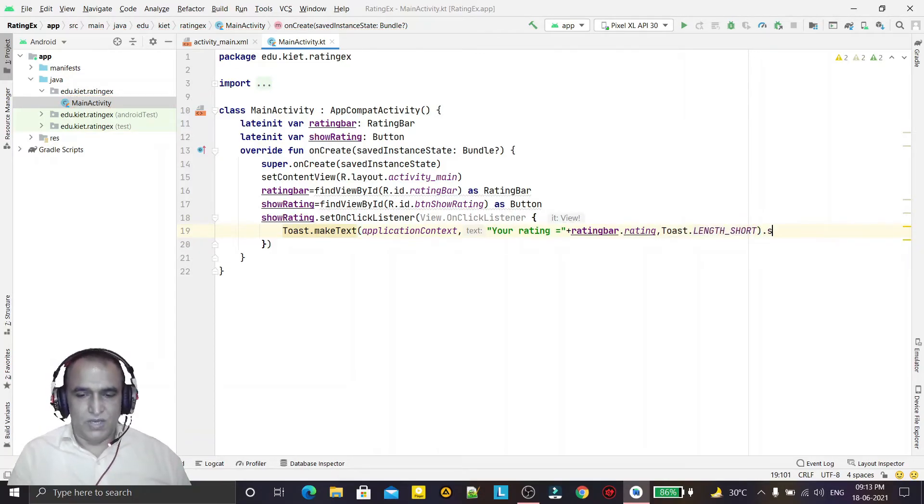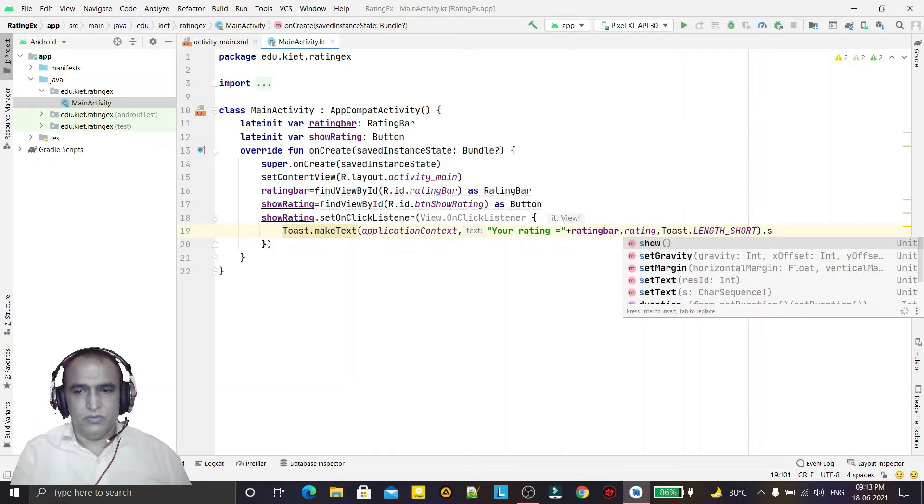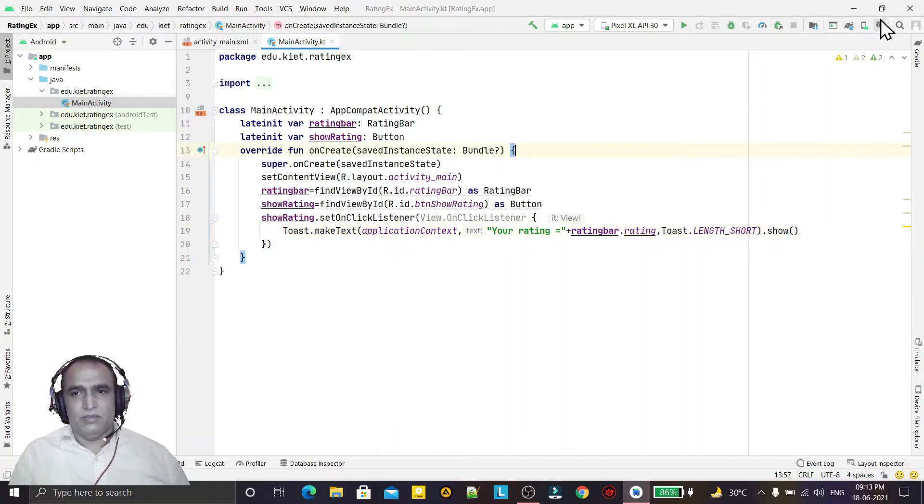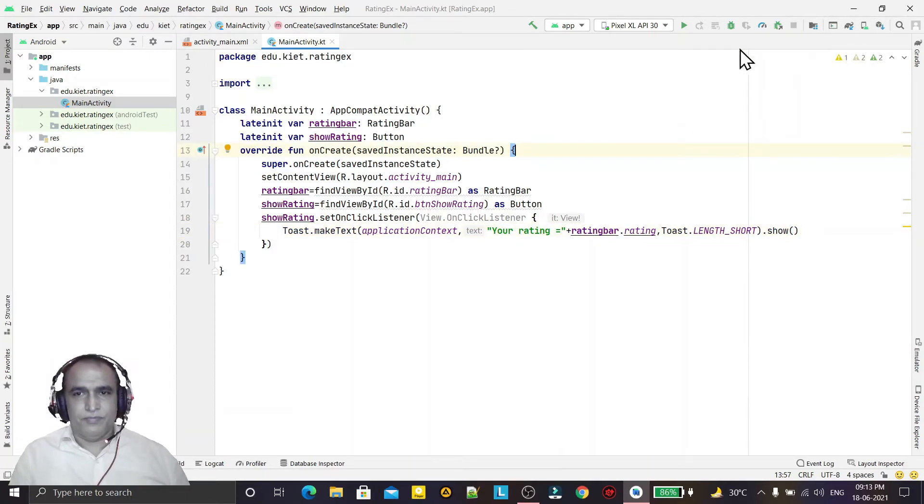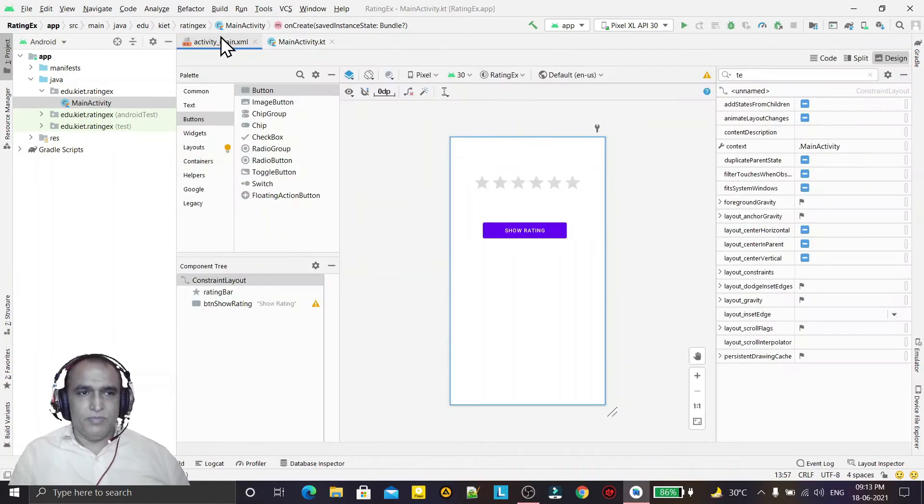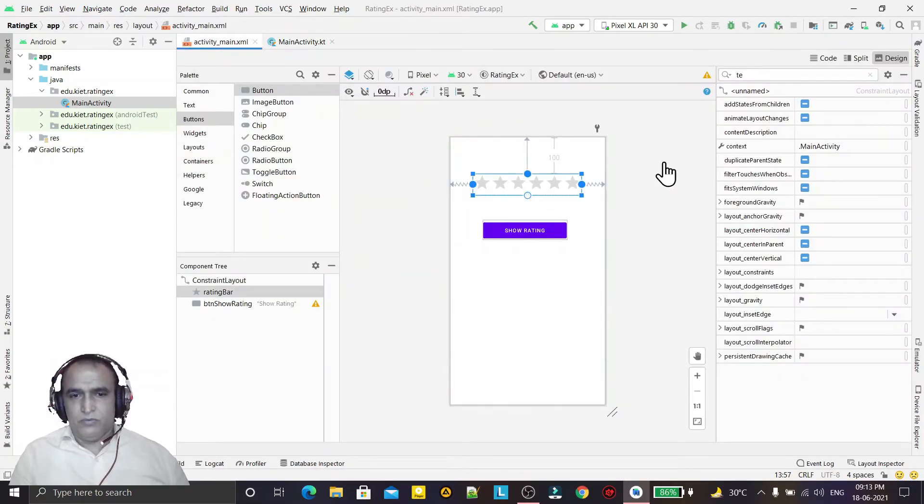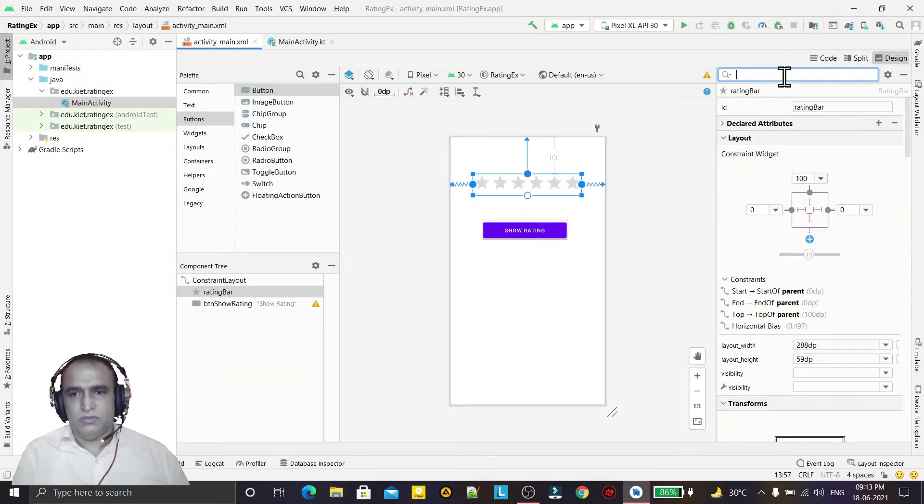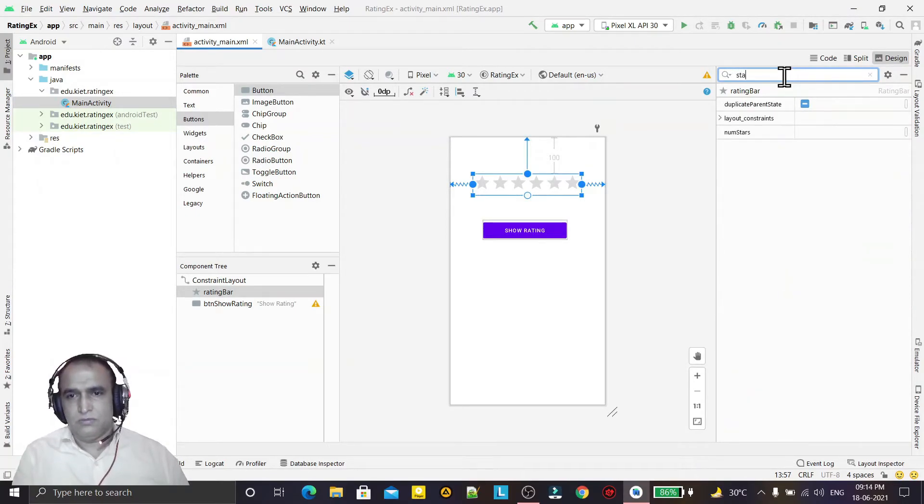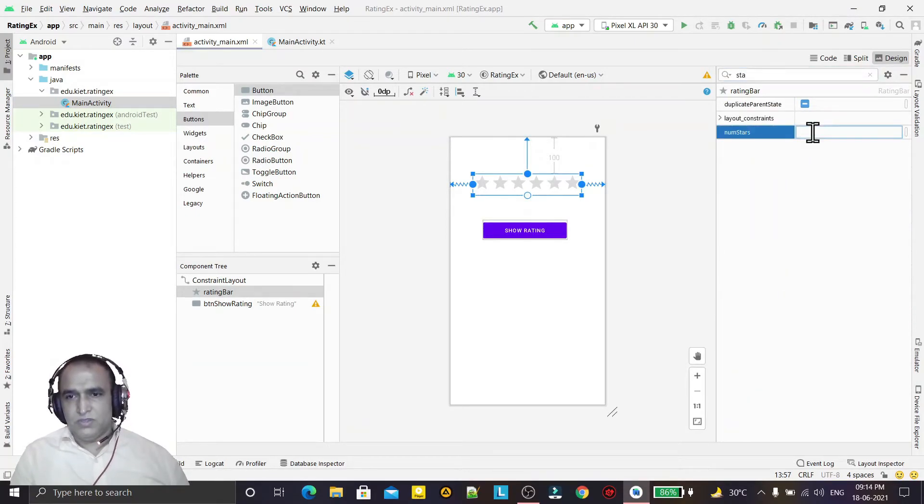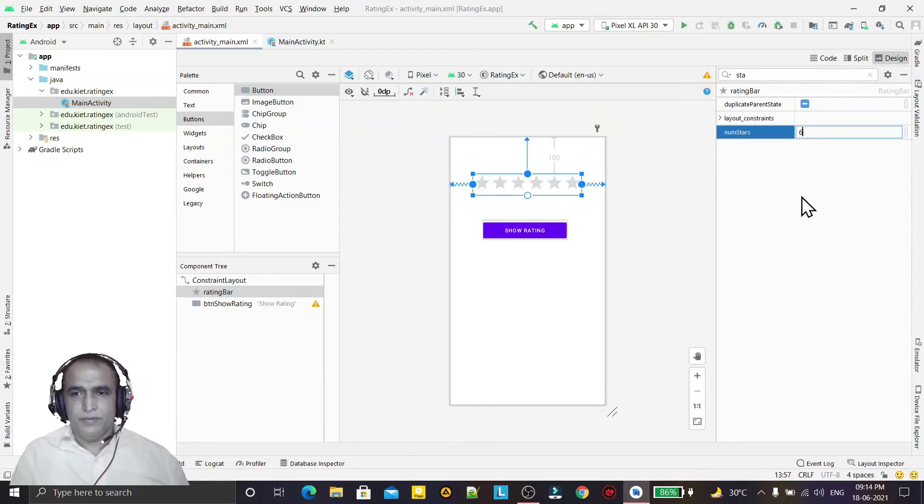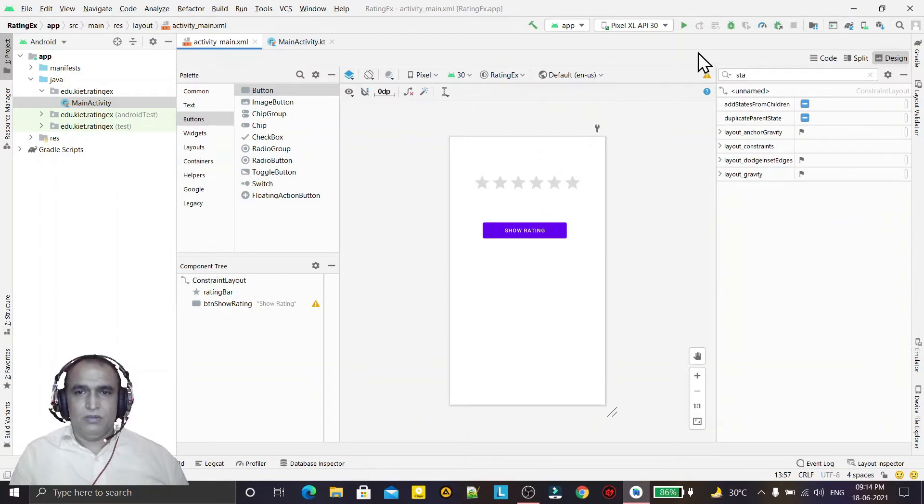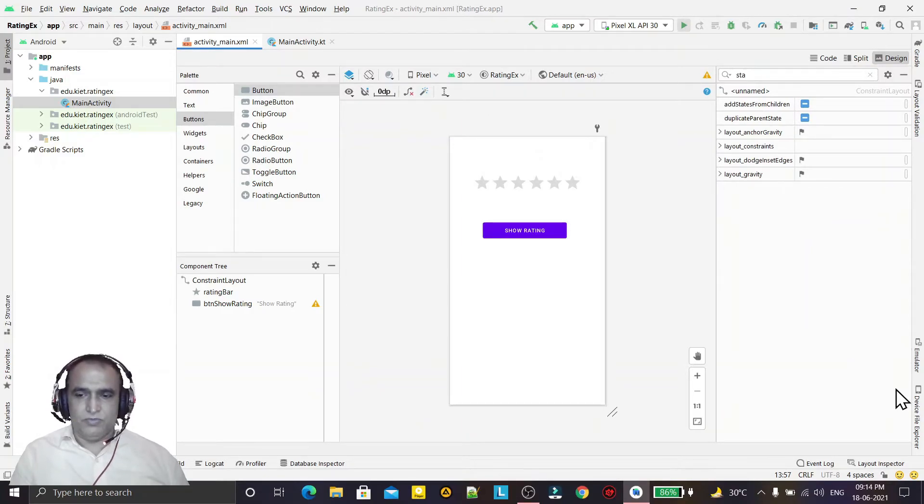Like this we can show. And one more thing is remaining, that for the rating bar we have to fix the number of stars we want to use. So number of stars is six because we have six stars here. Now if I run this program...